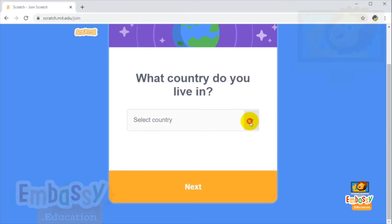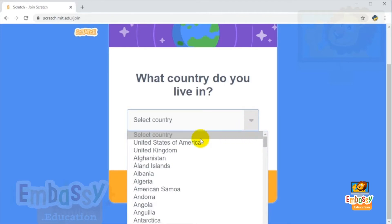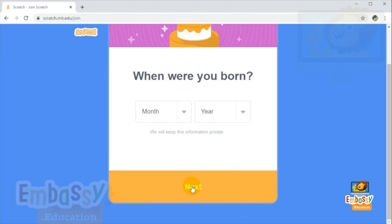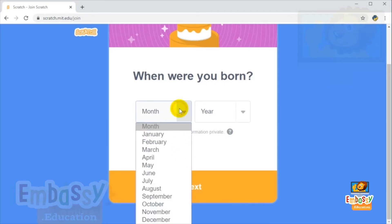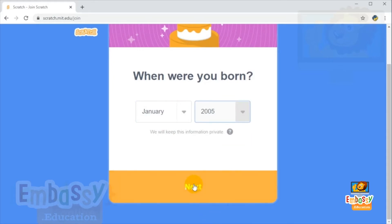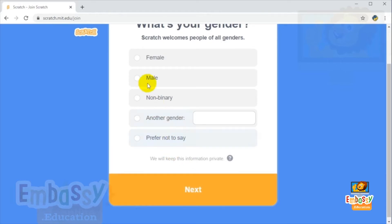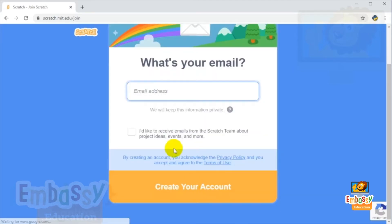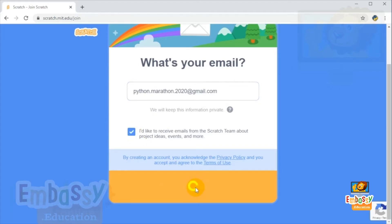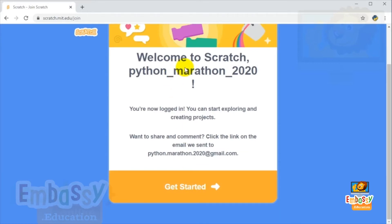Next, select your country — for example, USA — and click next. Then select the month and year of your birth and click next. Select your gender and click next. Enter your email address. If you would like to receive emails from the Scratch team, click that option.